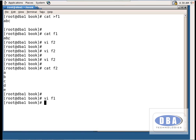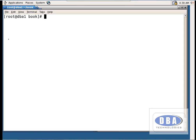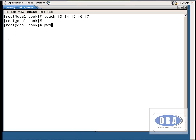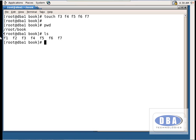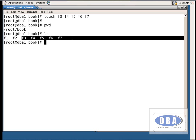There is one more method called touch. To create several files simultaneously, use `touch f3 f4 f5 f6 f7`. Now listing the directory shows f1 and f2 already existed, plus the newly created files. To edit these files, use cat or vi.